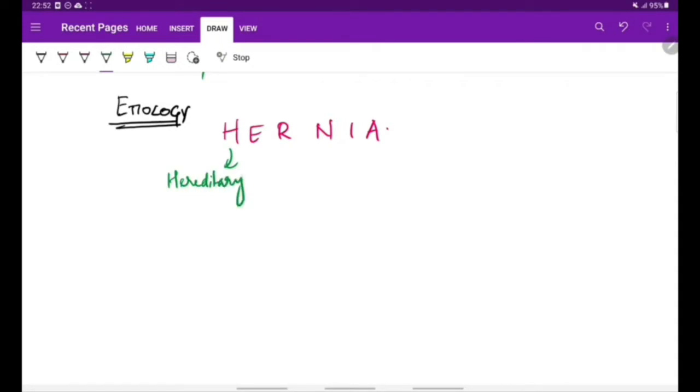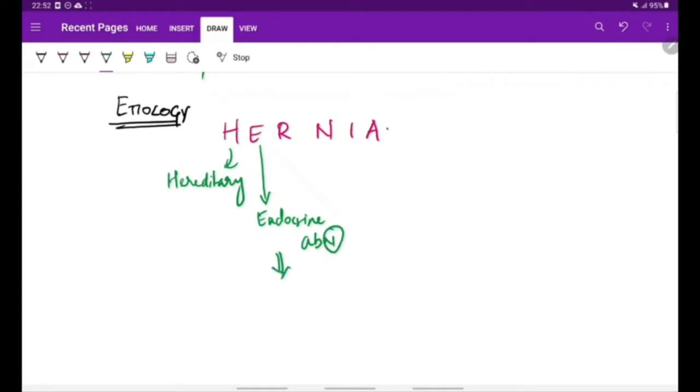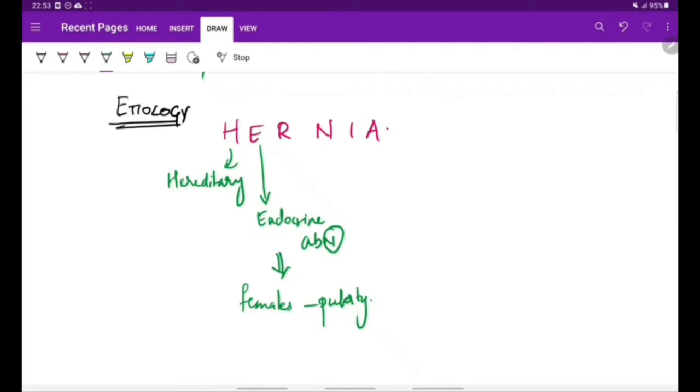E for endocrinal disturbances. Atrophic rhinitis is mostly seen in females around puberty. This is associated with endocrinal abnormalities which are particularly related to estrogen.